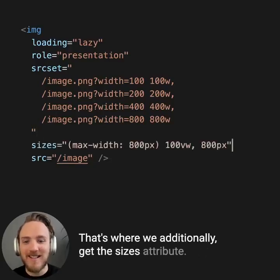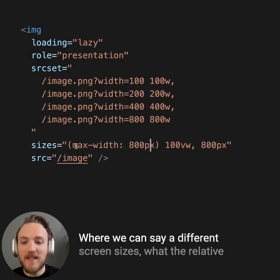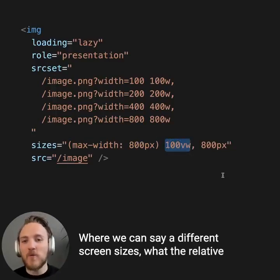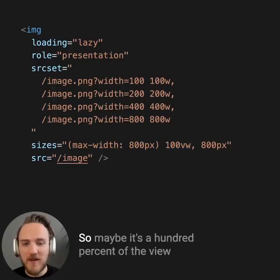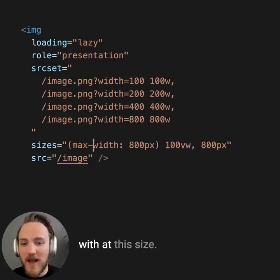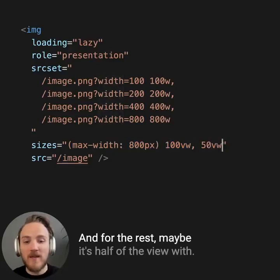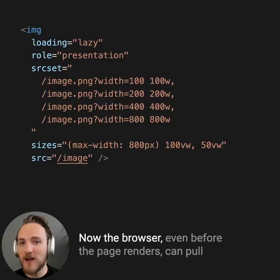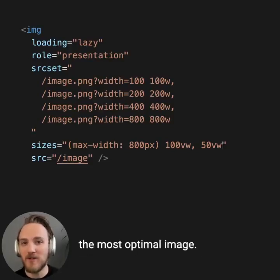That's where we additionally get the sizes attribute, where we can say at different screen sizes what the relative width of this image will be. So maybe it's 100% of the view width at this size, and for the rest maybe it's half of the view width. Now the browser, even before the page renders, can pull the most optimal image.